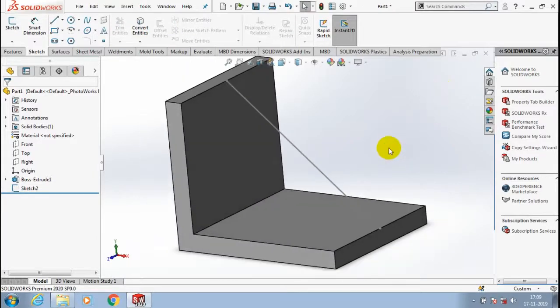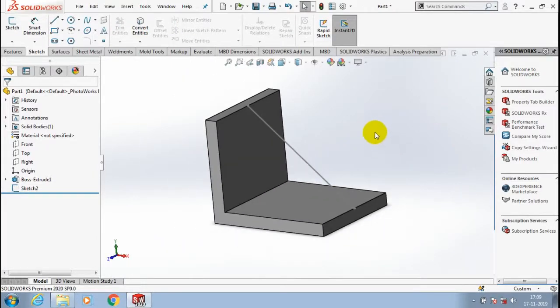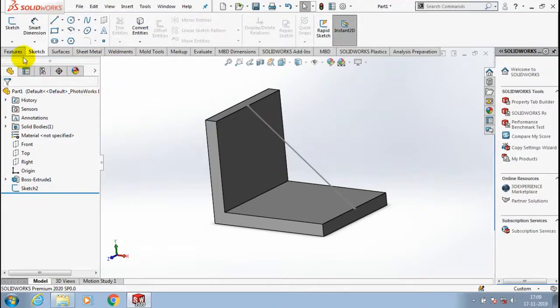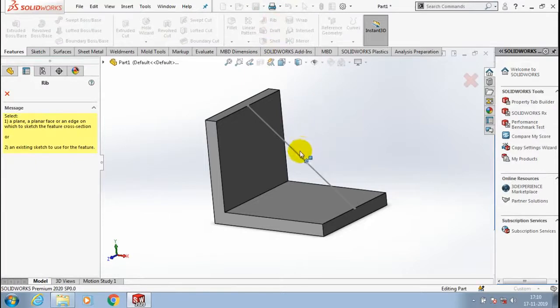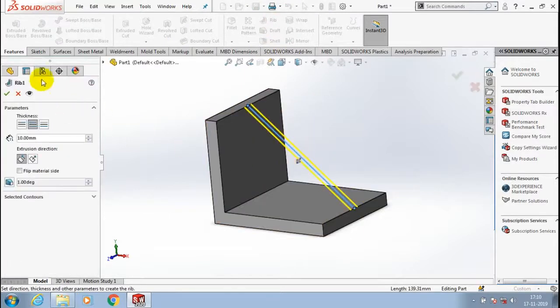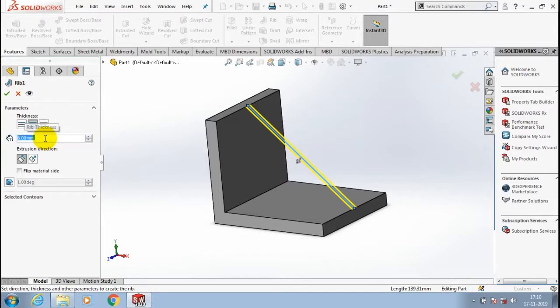Exit the sketch, go to the features and select a rib feature. After selecting the rib feature we have to specify our open line, then specify the amount of thickness for the rib wall, then click OK.